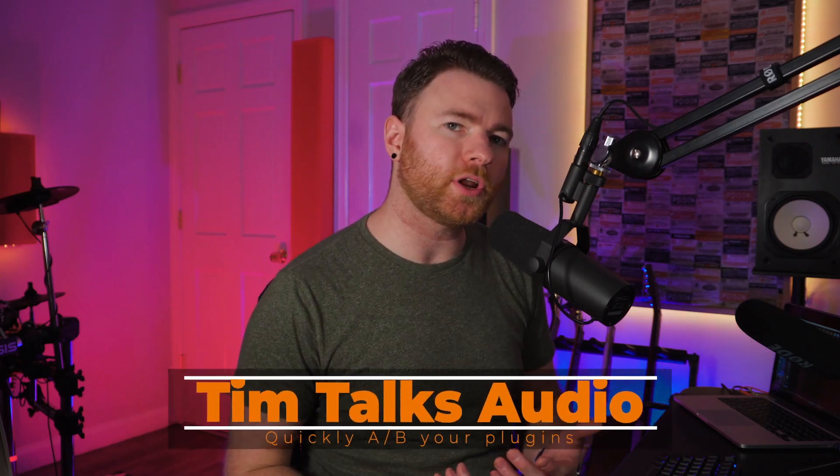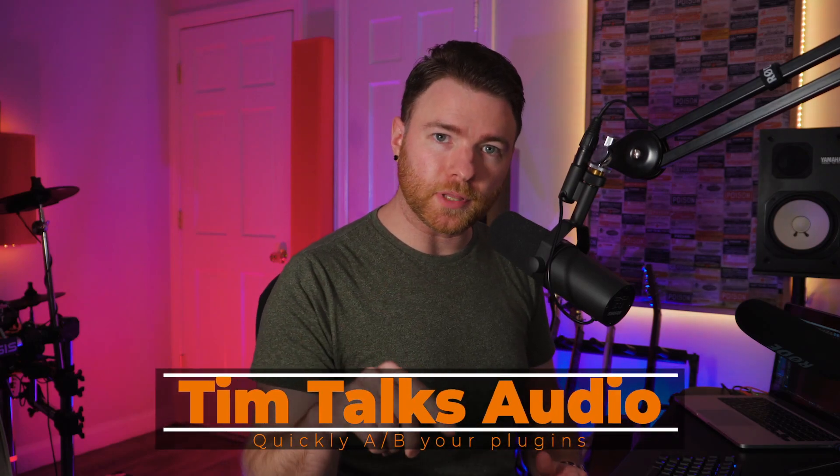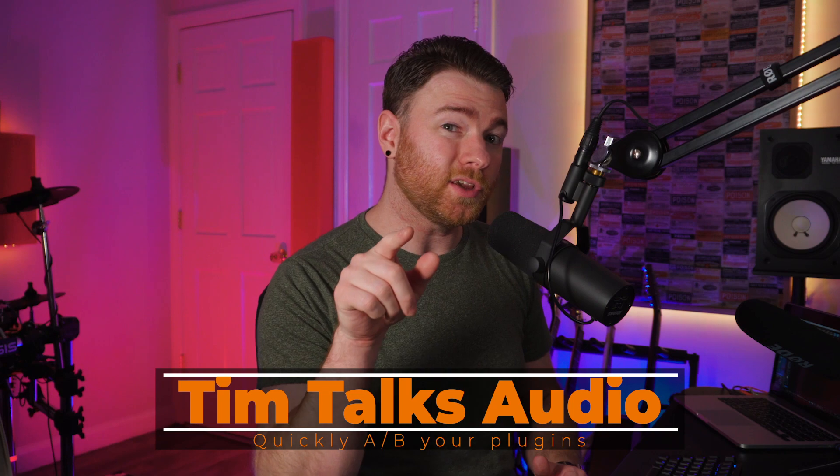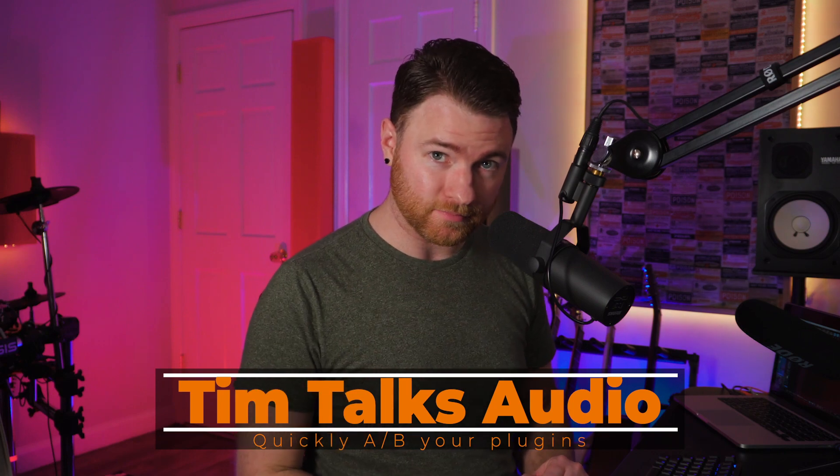Hey everyone, this time on Tim Talks Audio, how to quickly A-B plugins so you can make sure you're making the right decision.